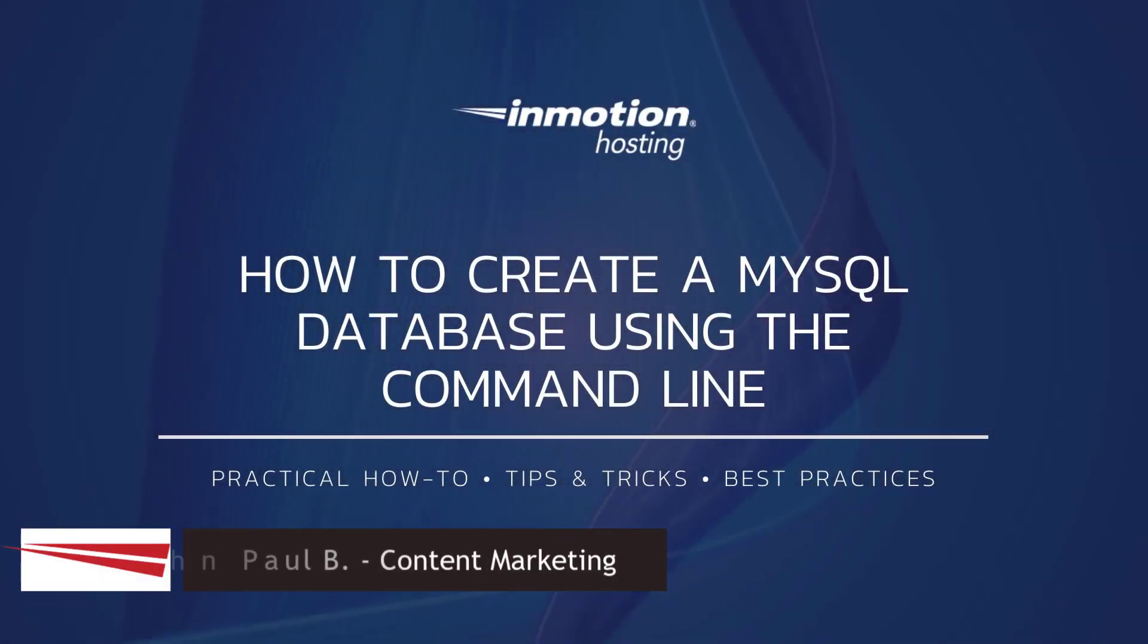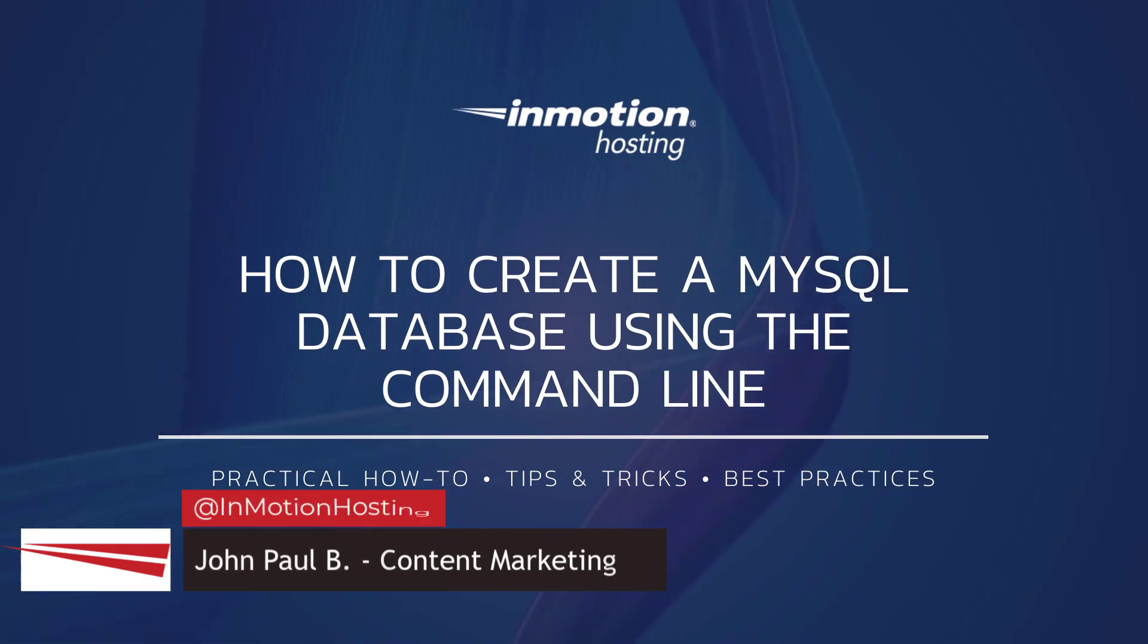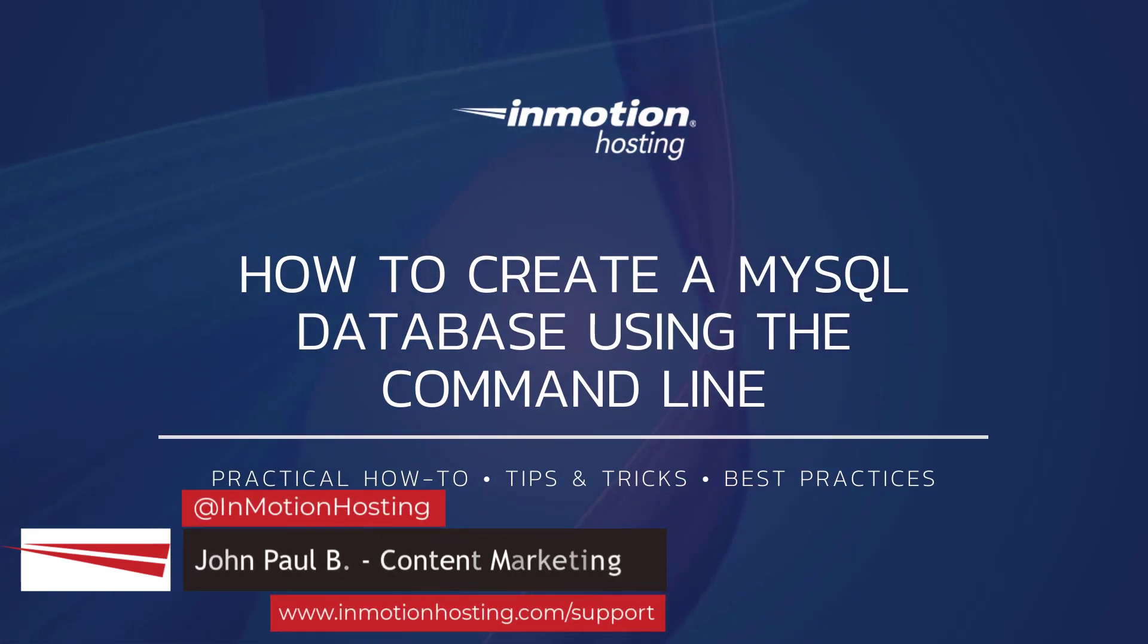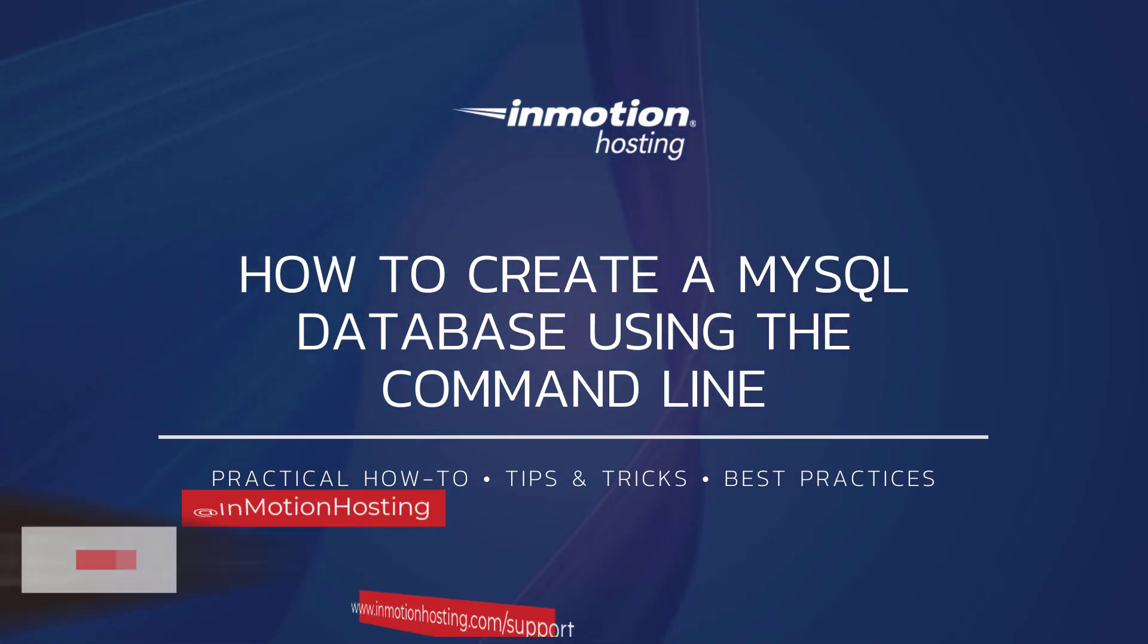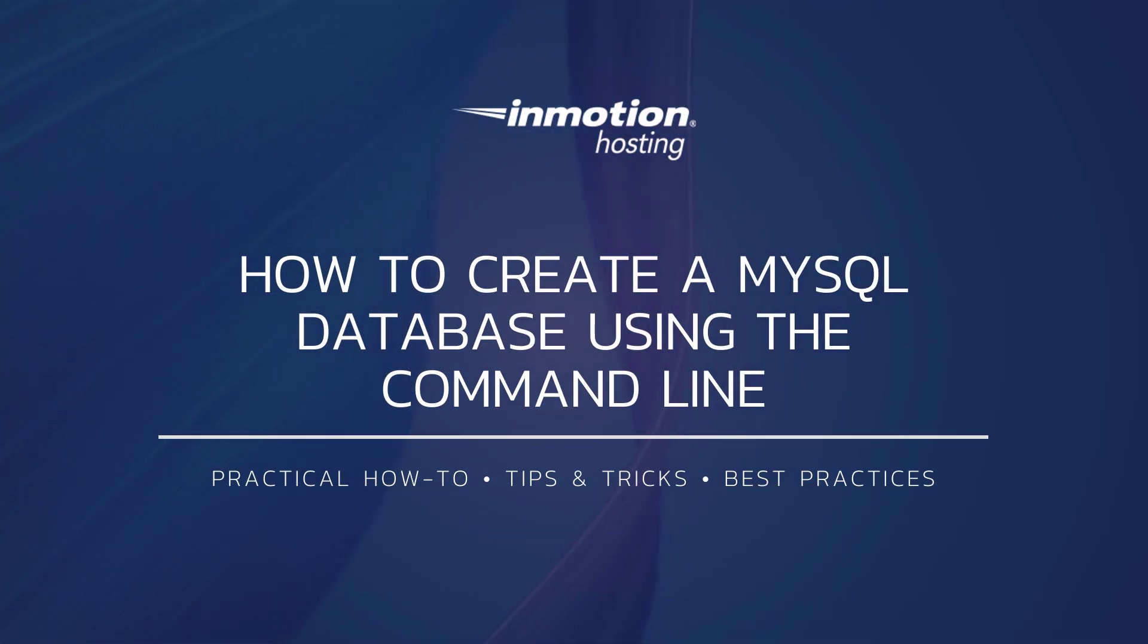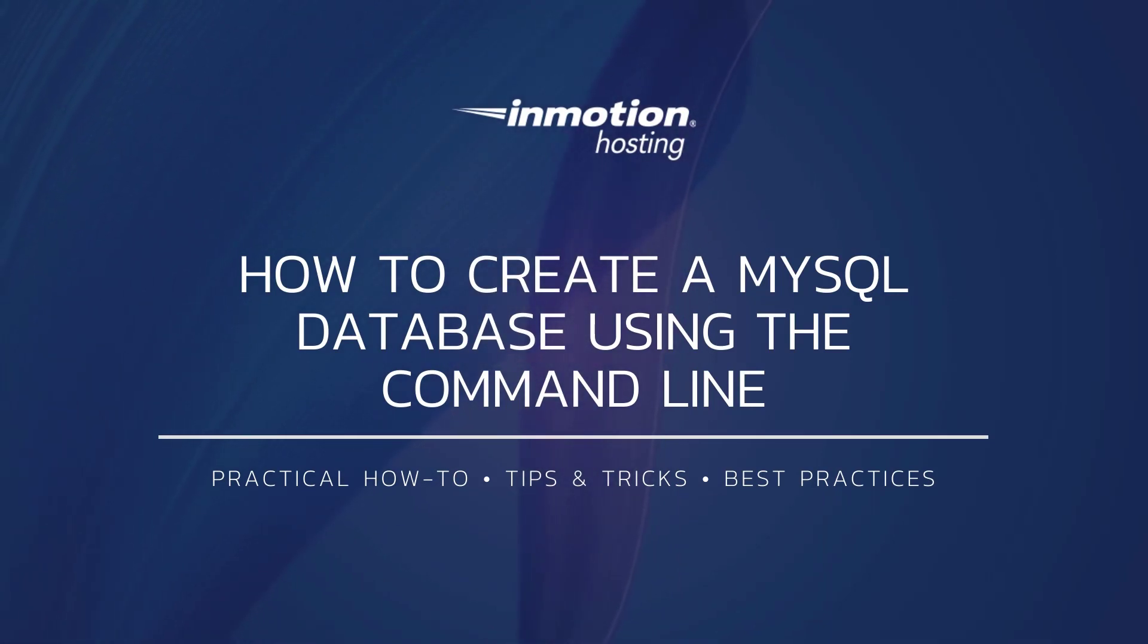Hi everyone, this is John Paul from InMotion Hosting, and thank you for joining us for another video in our database series. Today I'm going to show you how to create a MySQL database using the command line interface.